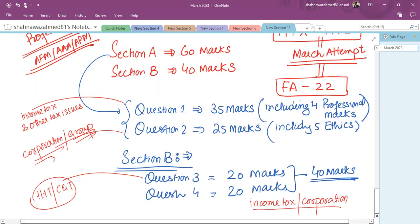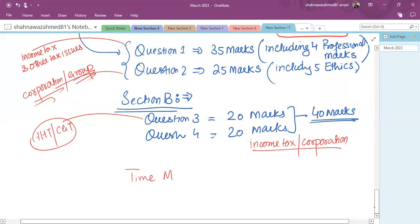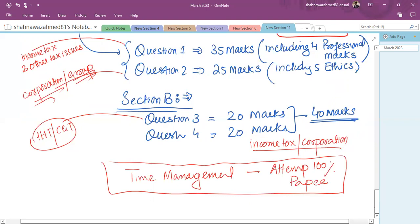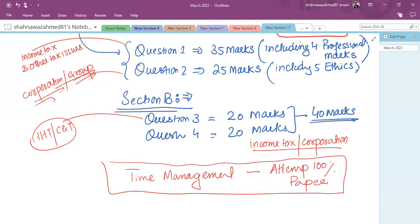The paper is three hours and 15 minutes — a challenging paper in terms of time management. The biggest challenge is to attempt 100% of the paper. You need to manage your time so that you attempt at least 90% of the paper. The more you attempt, the higher your passing chance. The passing ratio is around 40% on average in each diet, which is relatively good compared to papers like AAA or APM.